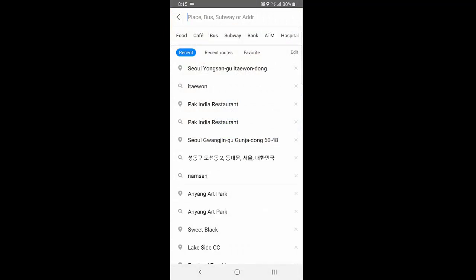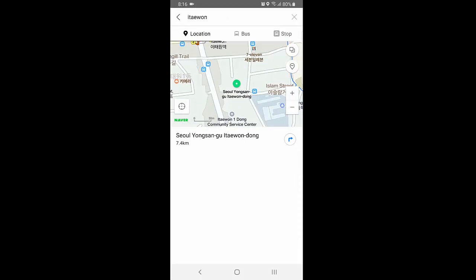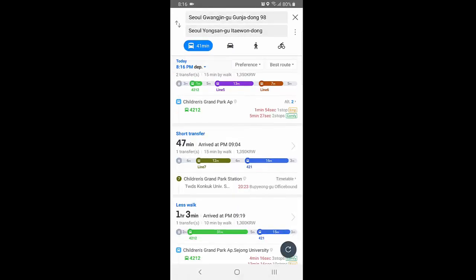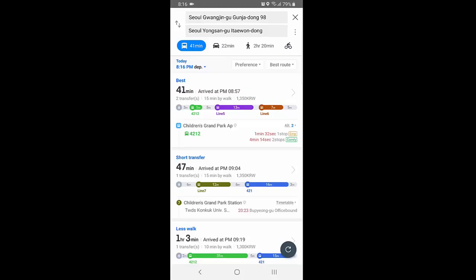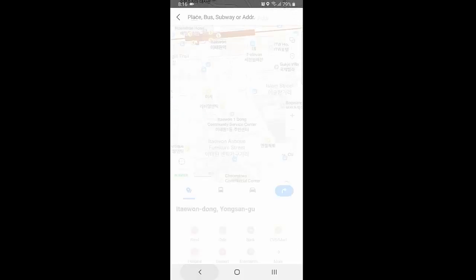If you are new in an area and want to go to another place — for example, Itaewon — you just need to type it in the search bar. Click on the result and choose your current location. It will show all possible options for how you can get there. You can go by subway, bus, taxi, walking, or cycling. The minimum time by subway is 41 minutes. It will guide you to take Line 5, transfer to Line 6, and then you can arrive at the Itaewon area.